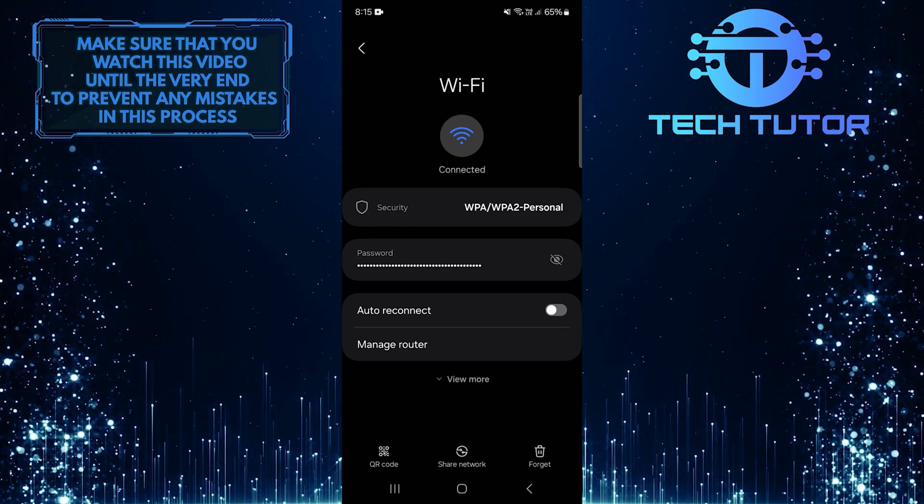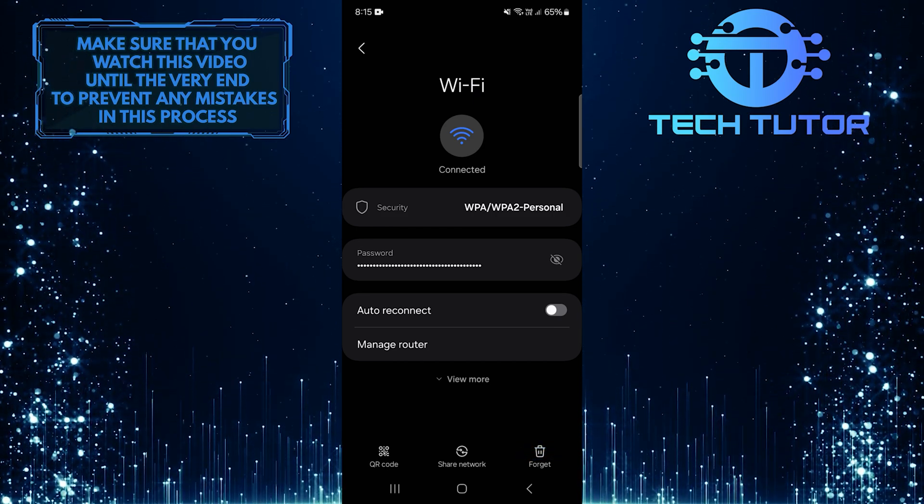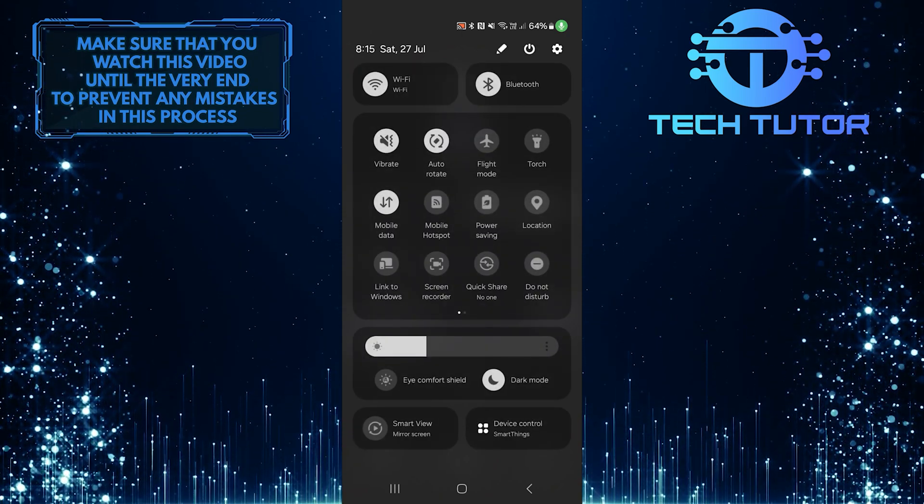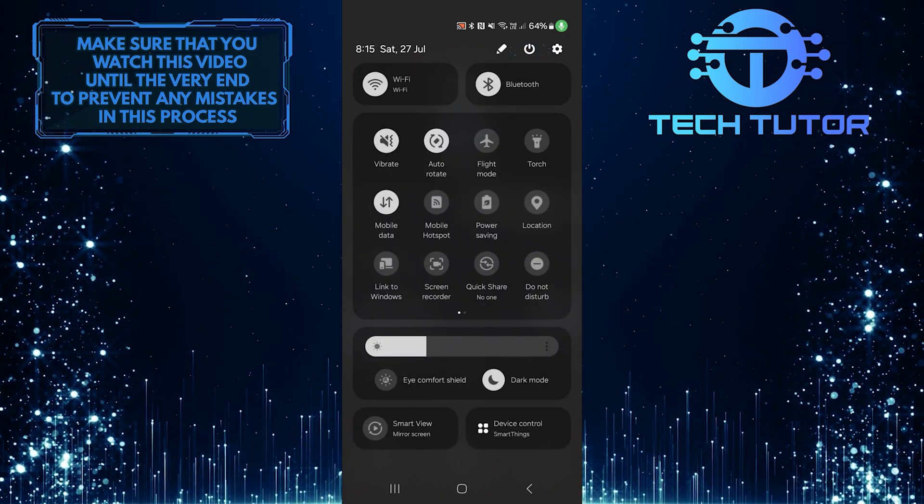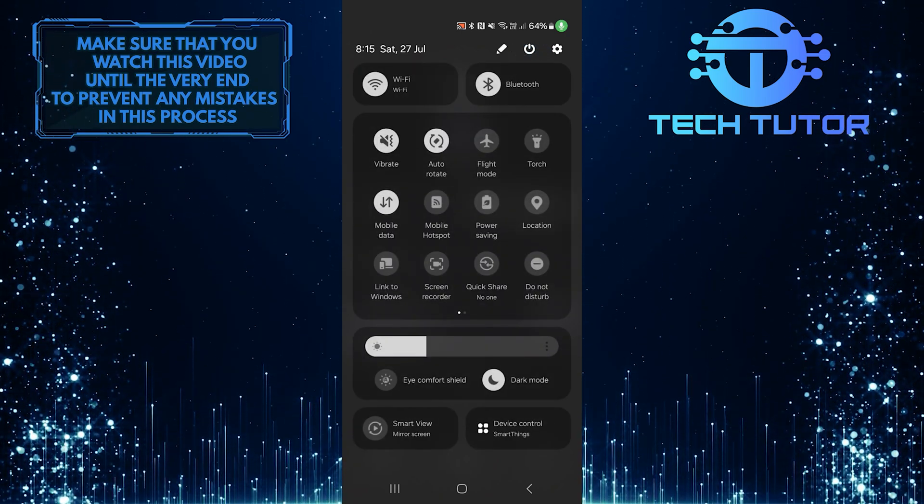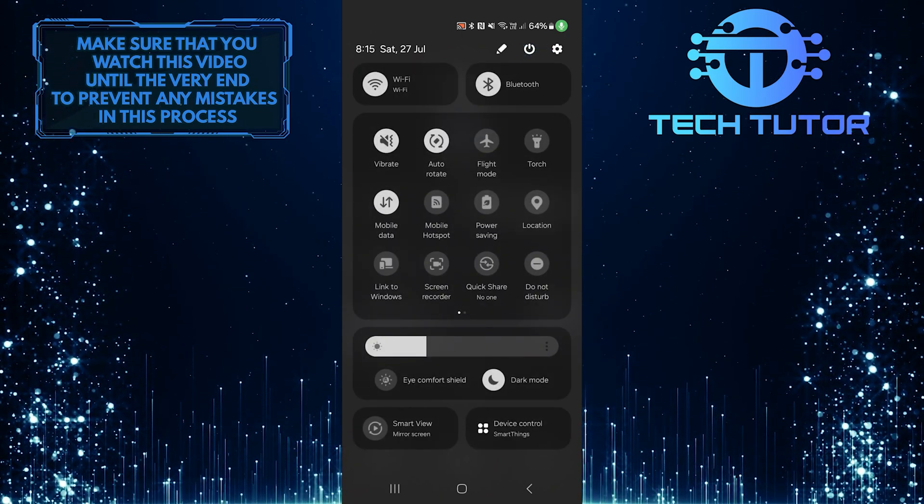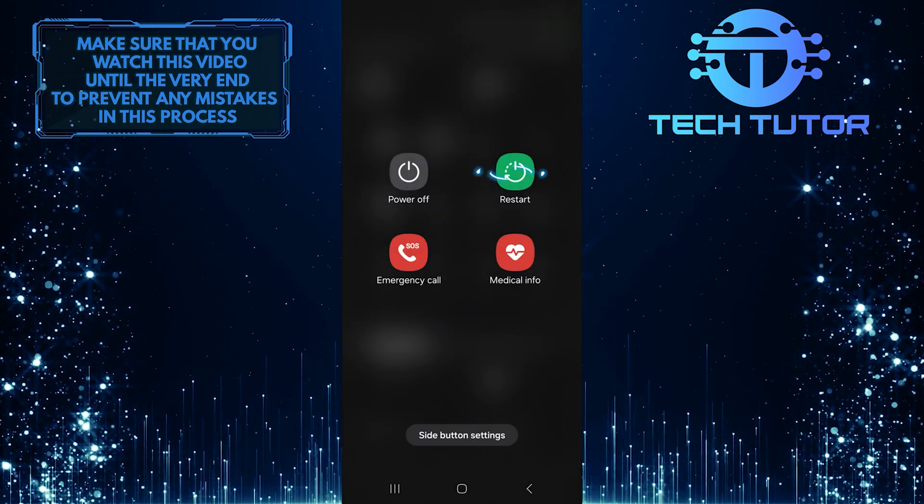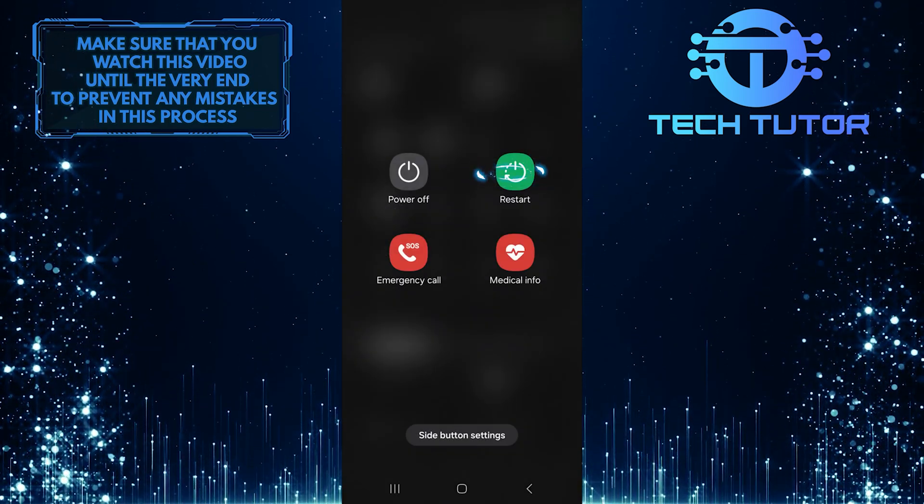And then swipe down from the top just like this, and swipe it down again. Then tap on this button at the top right and tap Restart.